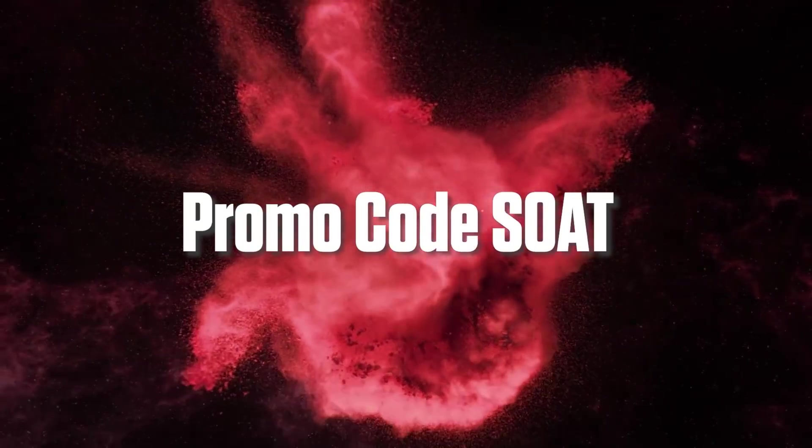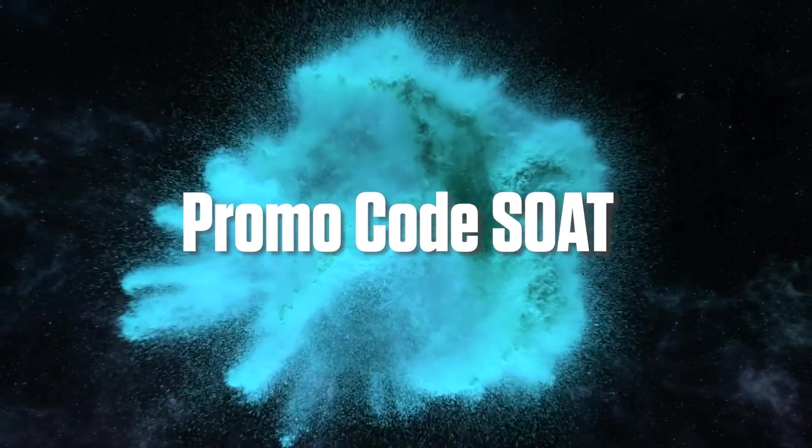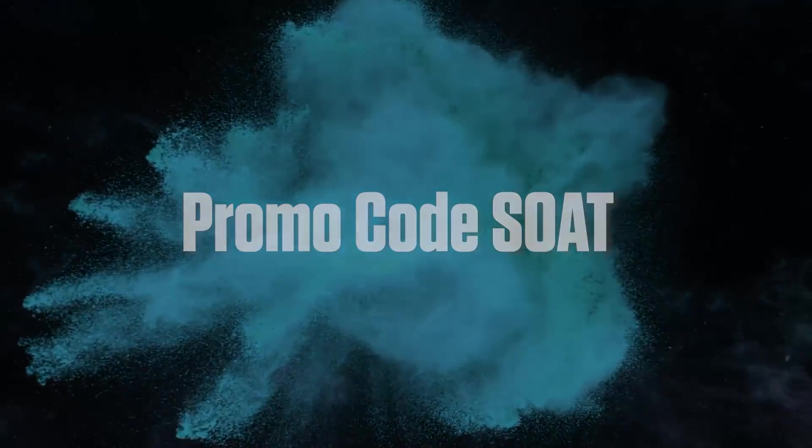If you enjoyed this video be sure to subscribe to see more. Also you can check out this playlist for more content talking about cryptocurrency.